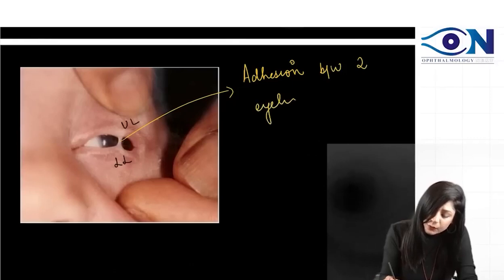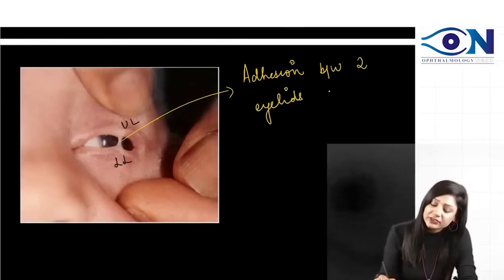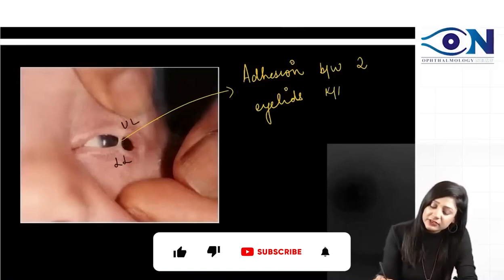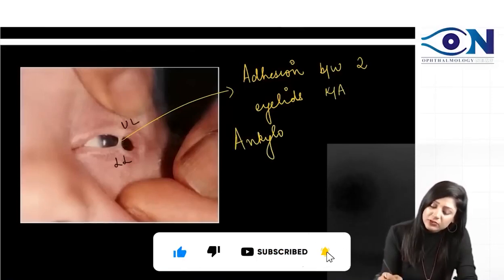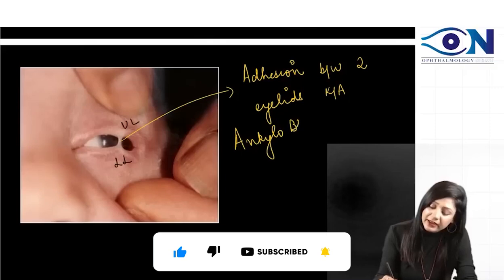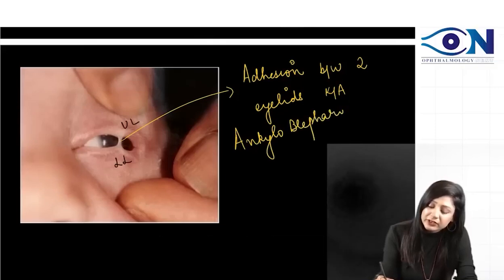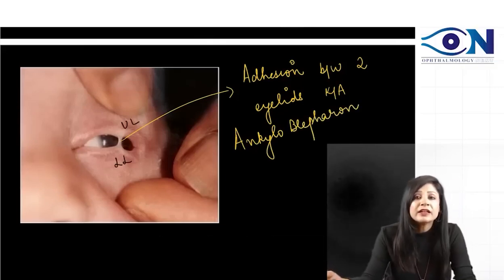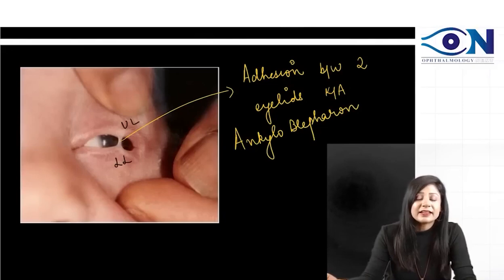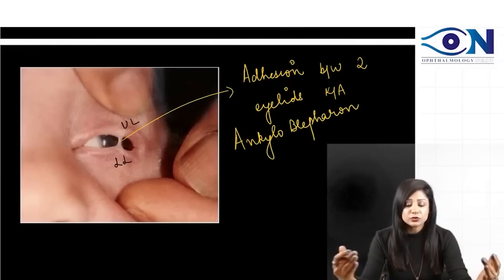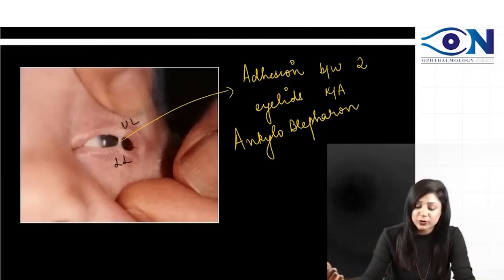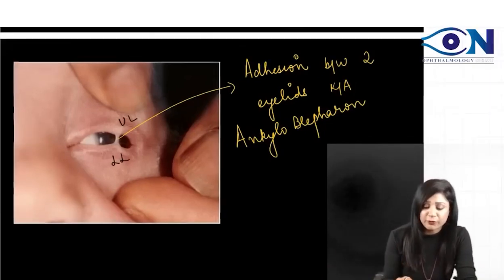When there is adhesion between the two eyelids, this is called ankyloblepharon. The term blepharo is used for eyelids and ankylo means adhesion. So the two eyelids are joined together.